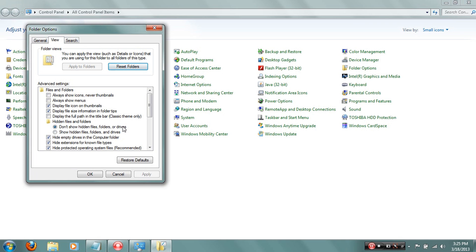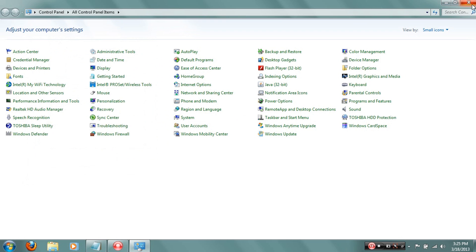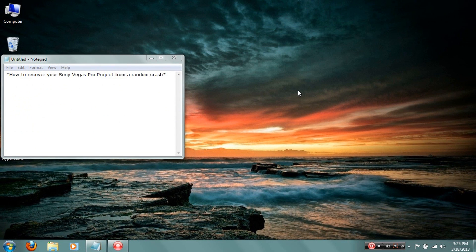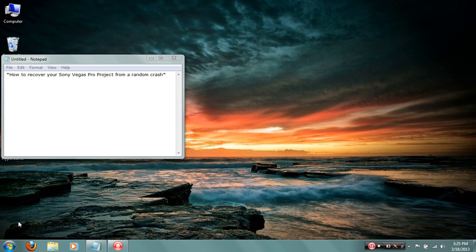You're gonna want to click the one that says show hidden files, folders, and drives, and then click Apply. So once you got that, you're ready to go.